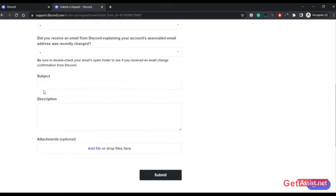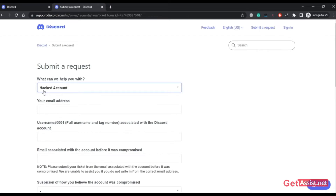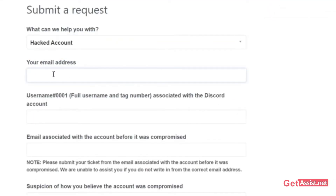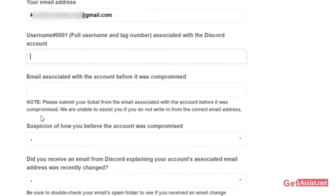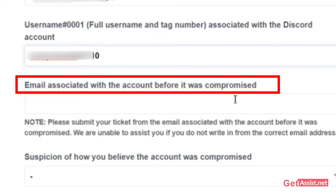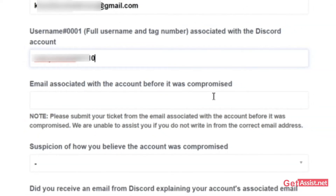Now you have to fill in some information so Discord can help you recover your hacked account. First, enter any active email address you are currently using so Discord can reach out to you with a reply. After that, enter your Discord username along with your tag number. Then enter the email address that was associated with your account before it was compromised — Discord understands the hacker may have replaced it, so enter the original linked email, not your current active one.